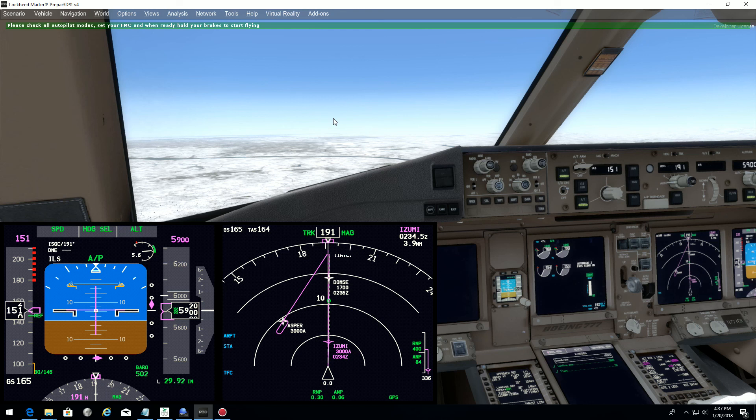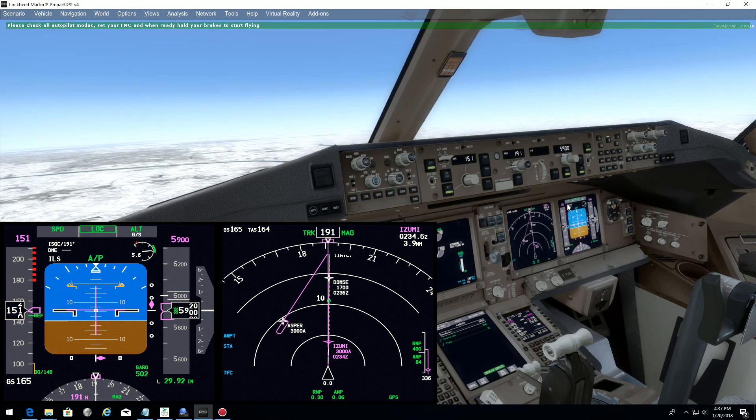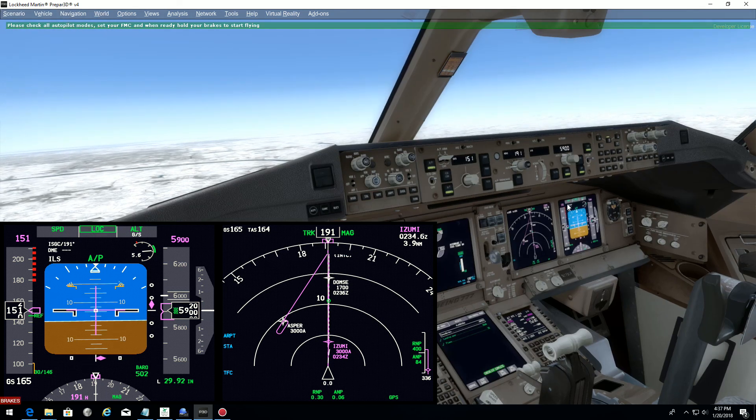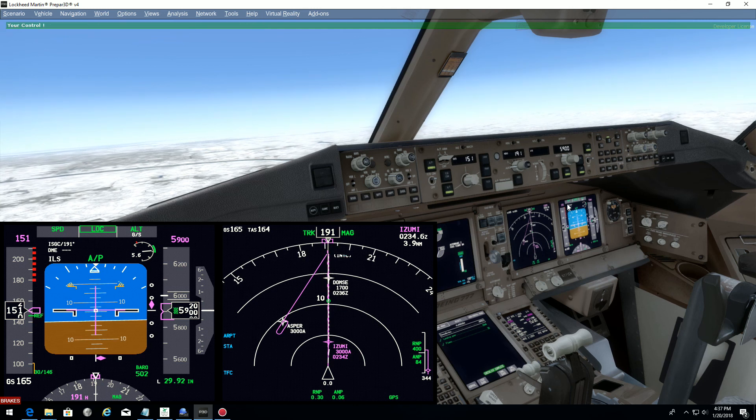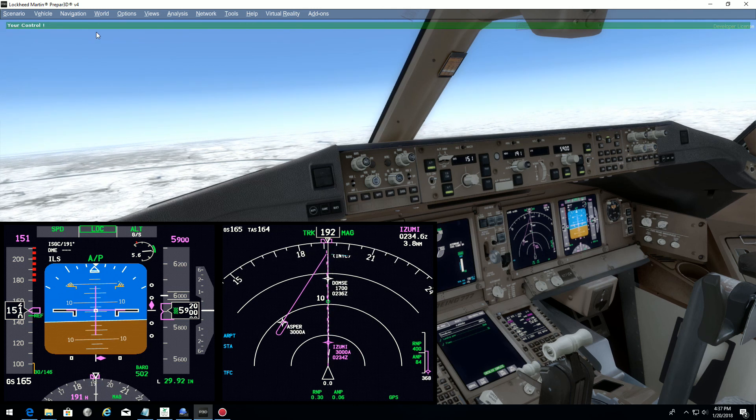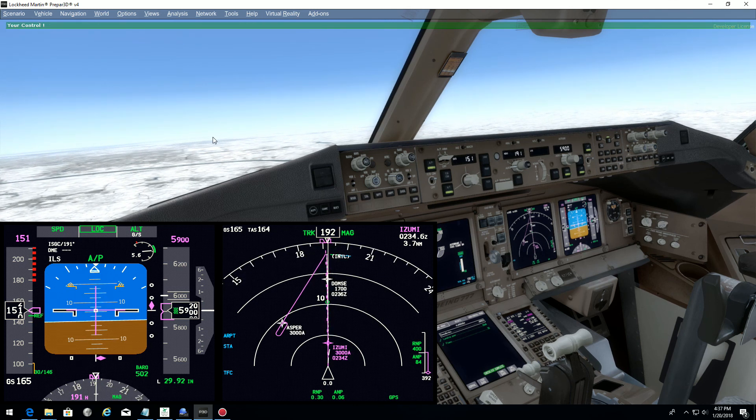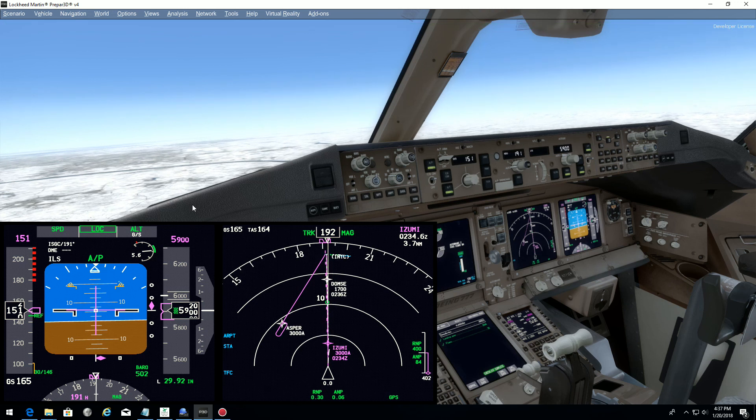We go back into P3D and we are ready to fly. So let's see if it works. I arm the approach. And I release the brake. I hold the brake a couple of seconds. And you're controlled. That's it. We are flying the approach.